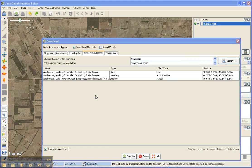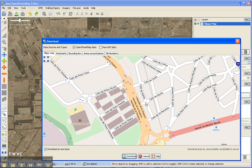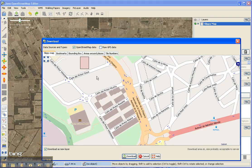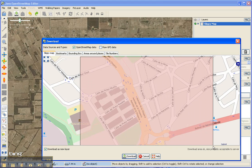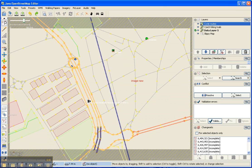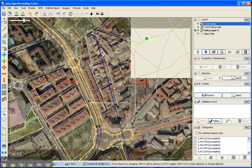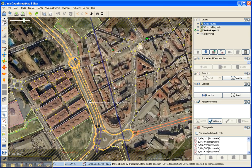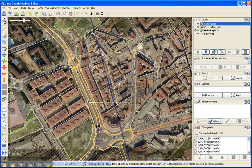For this example I'm going to go to Alcobandas in Spain and we will download all this data right here. We have the Slippy Map turned on with Bing Maps.